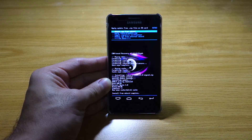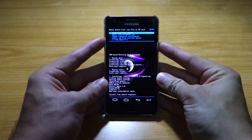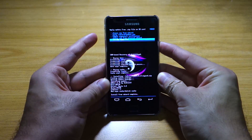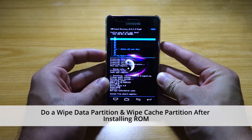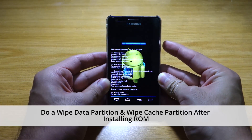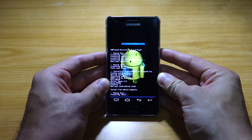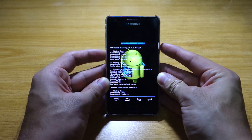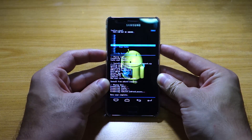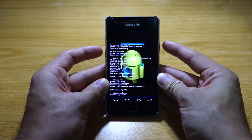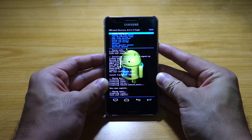So after roughly about three to five minutes, it's done installing. We're going to head back to the main menu and we're going to do a wipe data factory reset again, just to be sure. And of course, we're going to do a wipe cache partition after. So once that's both done, we're going to reboot system now.